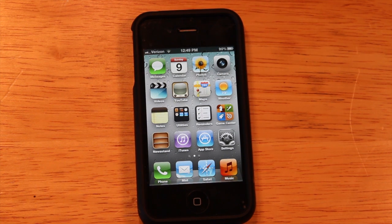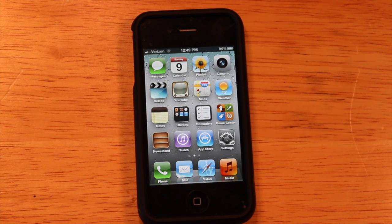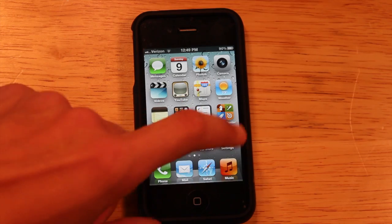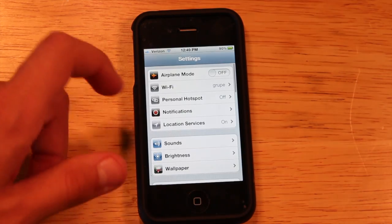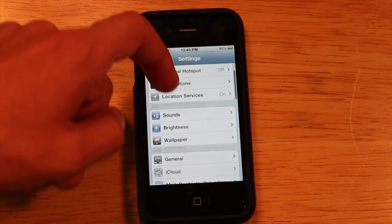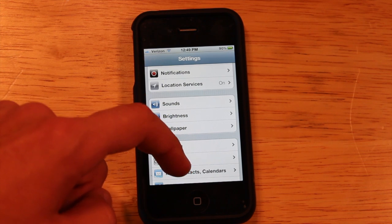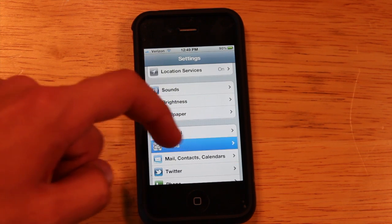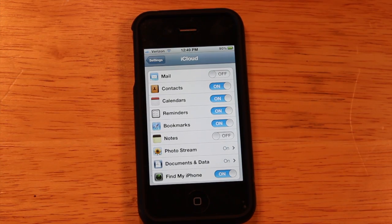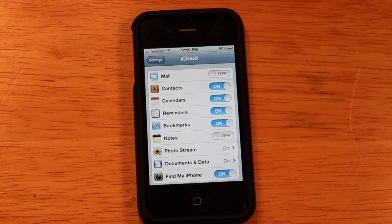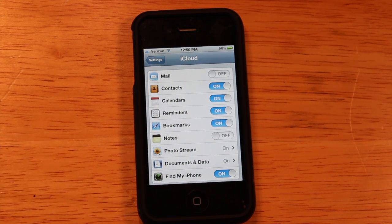A lot of you have probably seen this next feature — iCloud. Apple has demoed it quite a few times. If you go into Settings and scroll down to iCloud, you'll find the iCloud menu where you can have your stuff sent to the cloud, which is basically online storage.